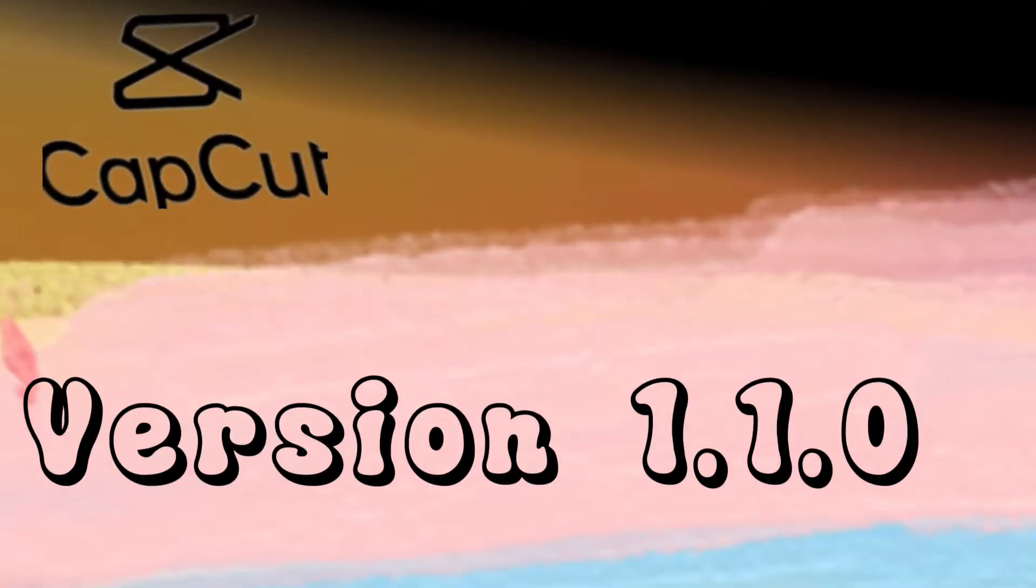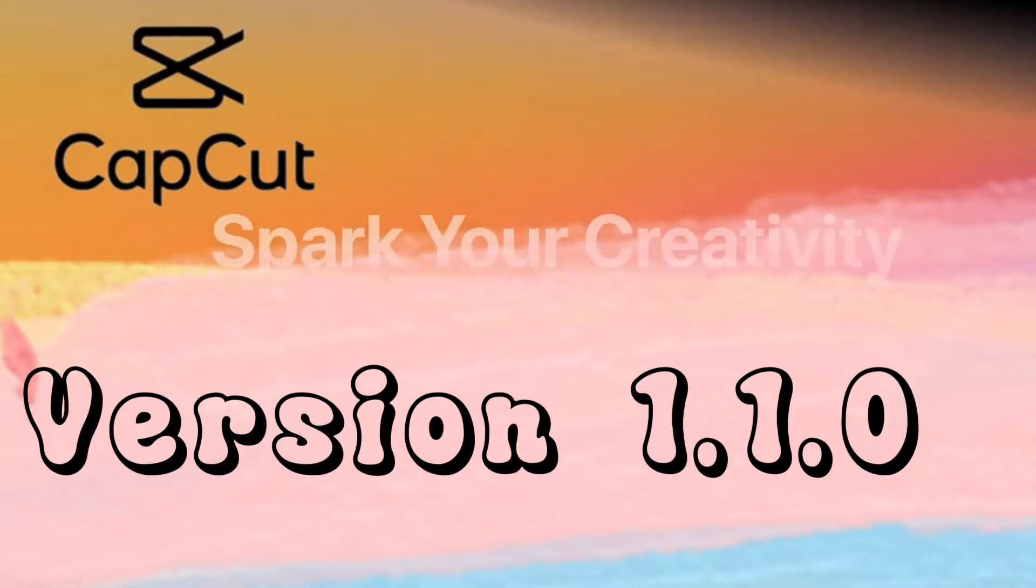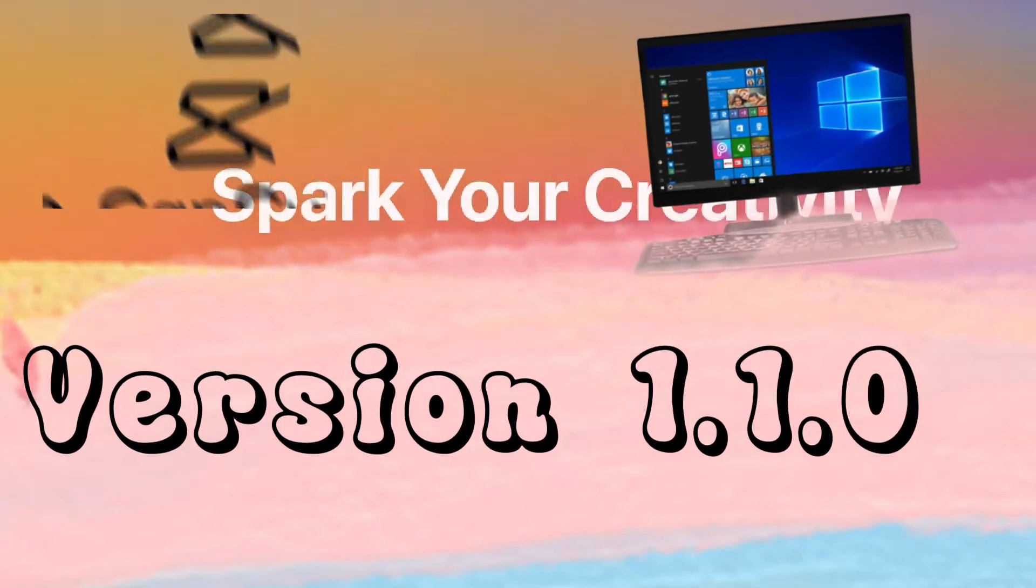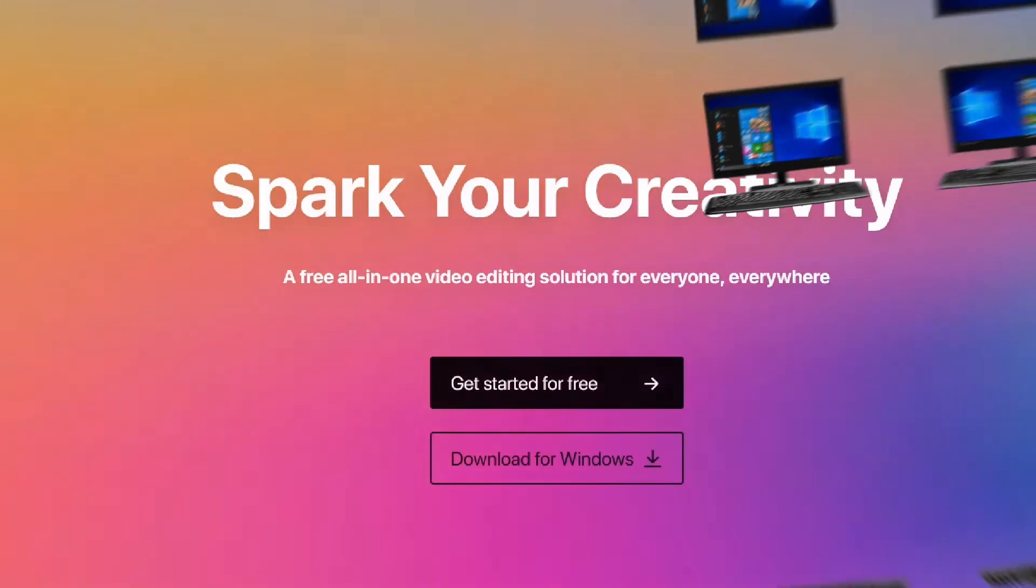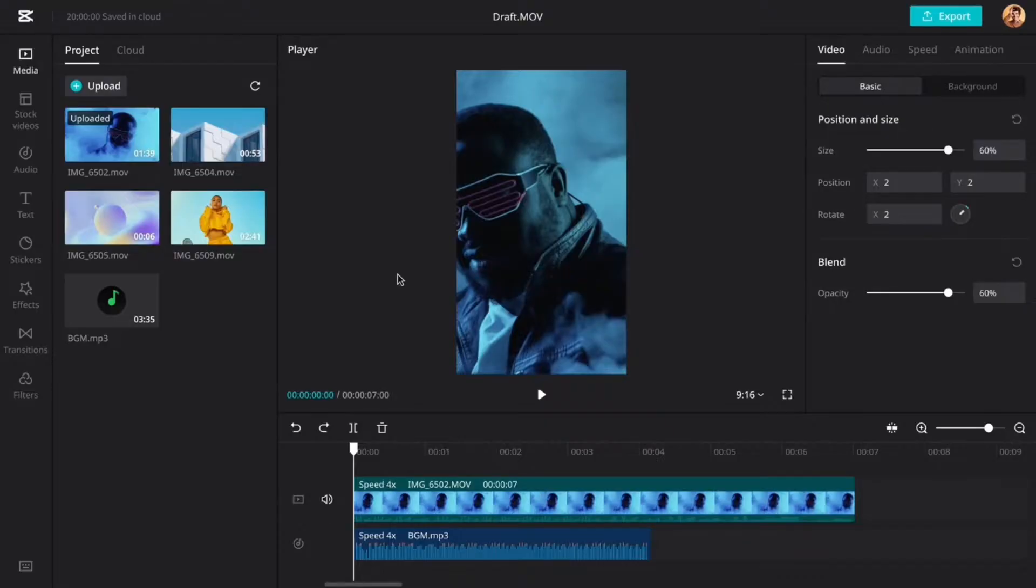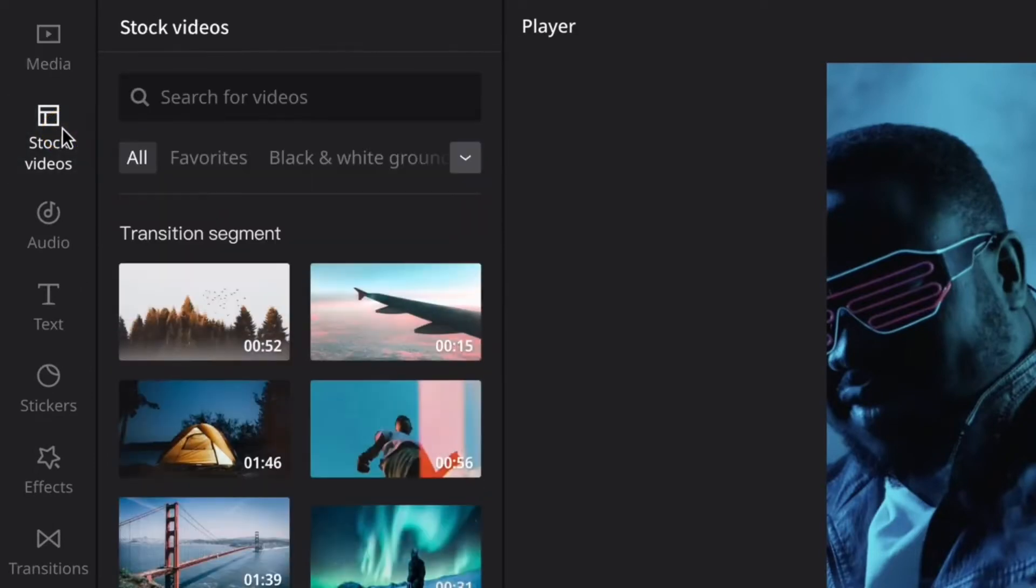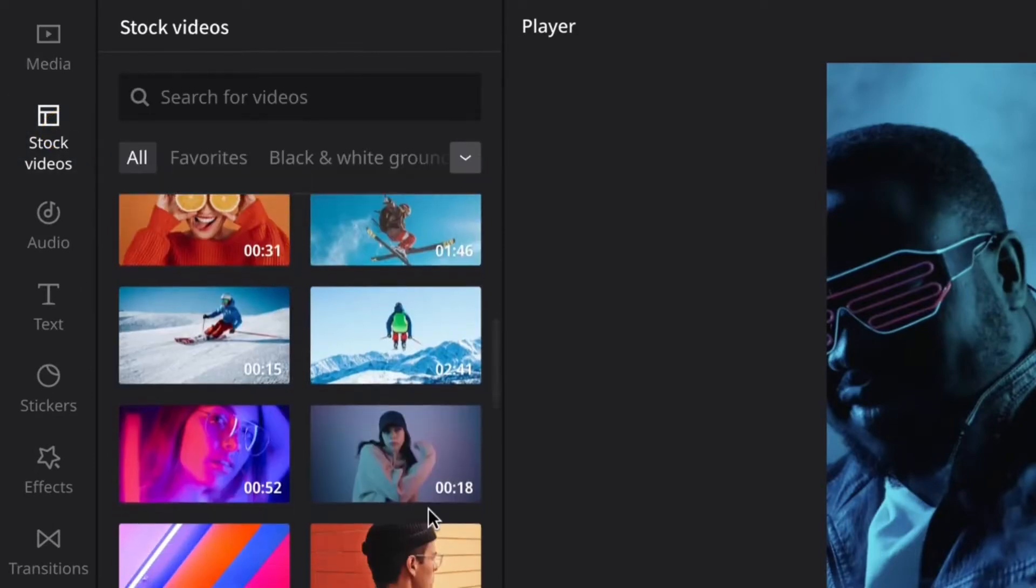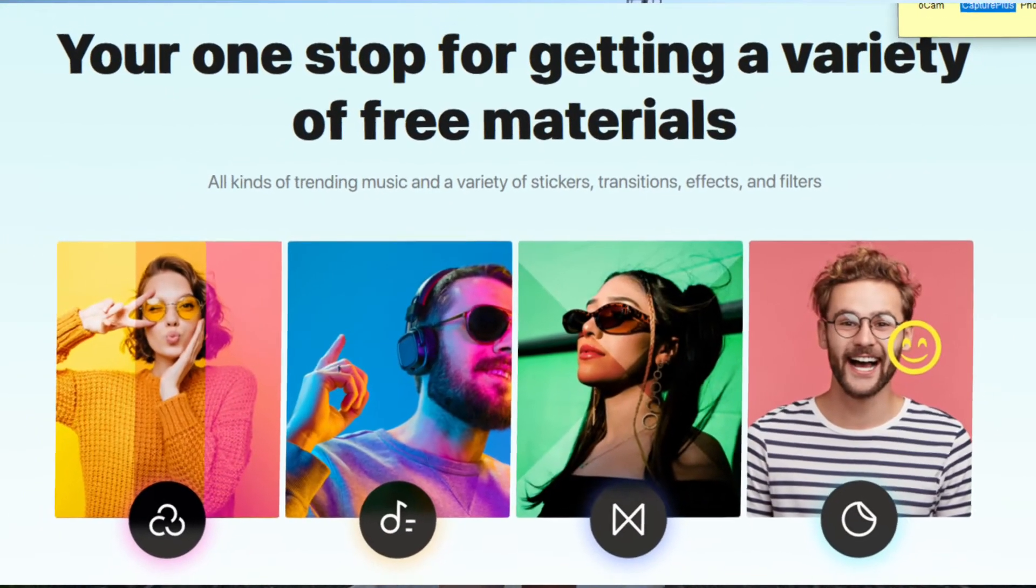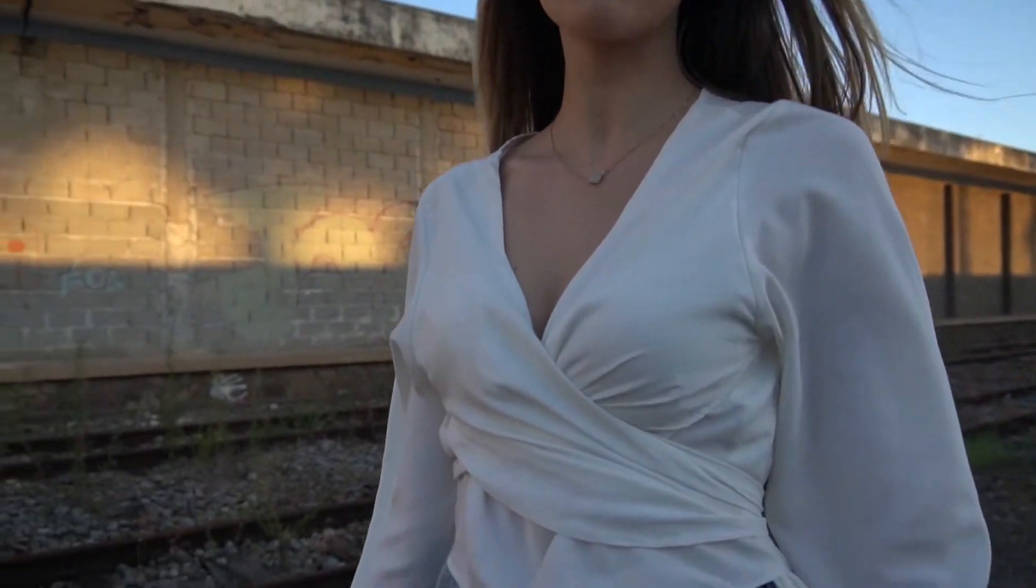Welcome, this video is about CapCut version 1.1.0 for Windows PC. What's new? What are the top improvements? What has changed from the currently available version 1.0.5? Has any innovative new functionality been added? Have any bugs been fixed? Let's not waste any time and find out.